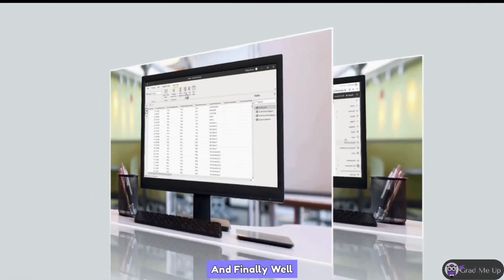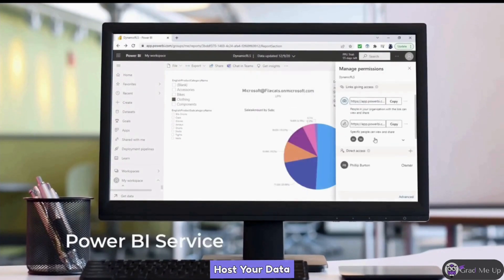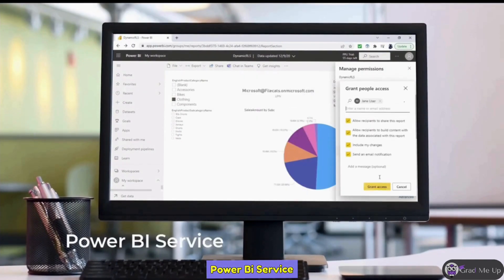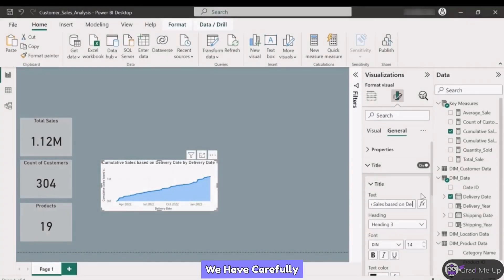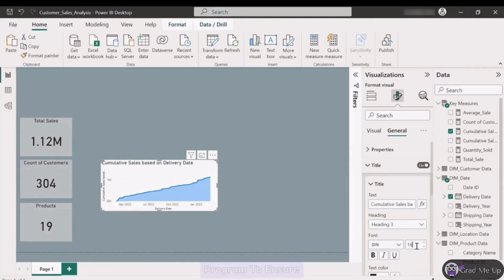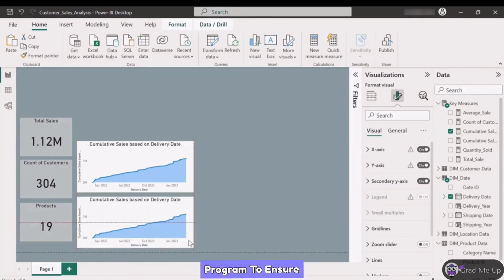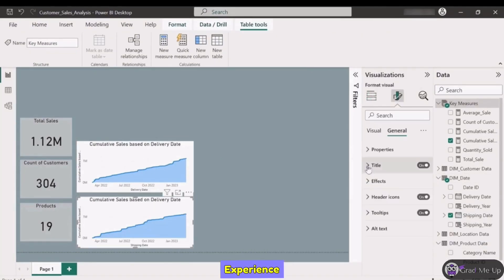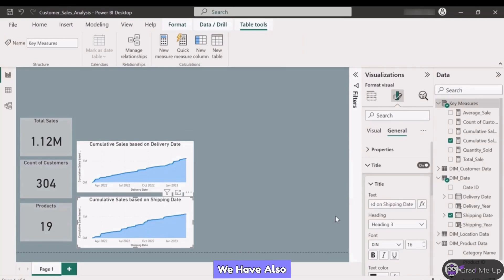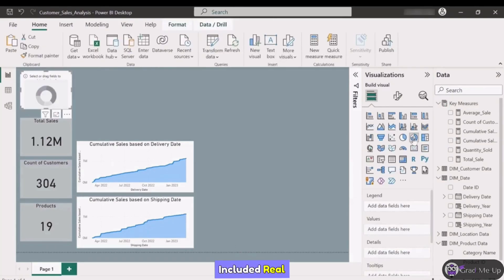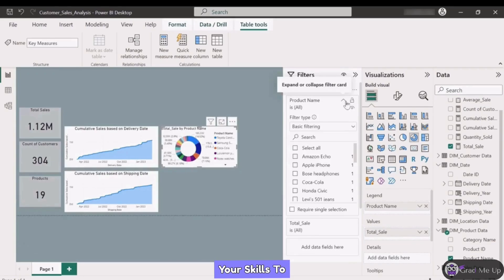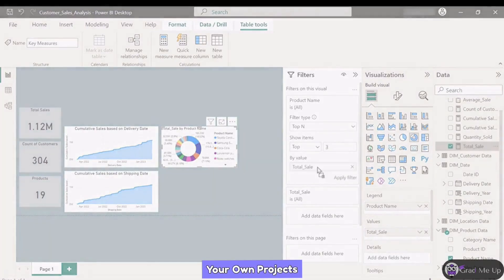You will also learn how to refine your data model and connect tables using relationships and formulas. And finally, we'll show you how to host your data online using the Power BI service. We have carefully crafted this program to ensure that you get the most out of your learning experience.